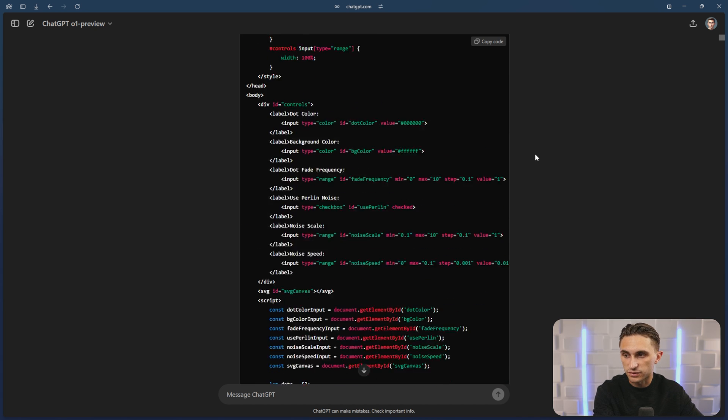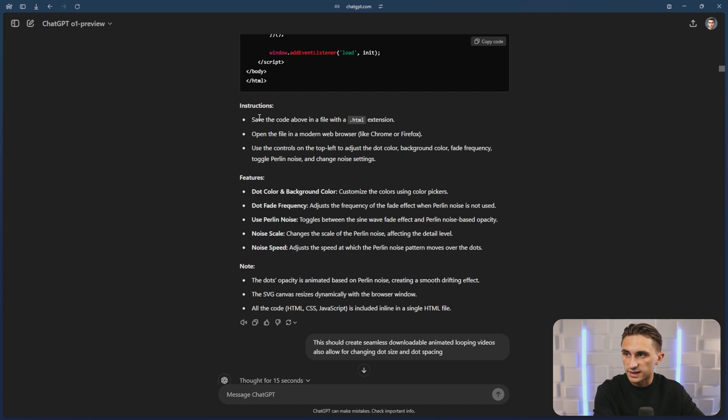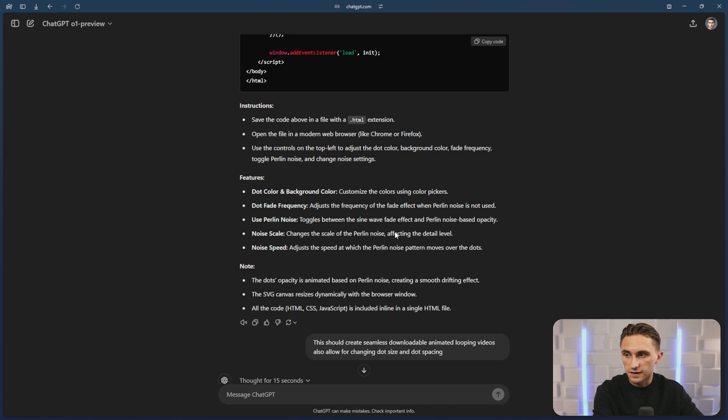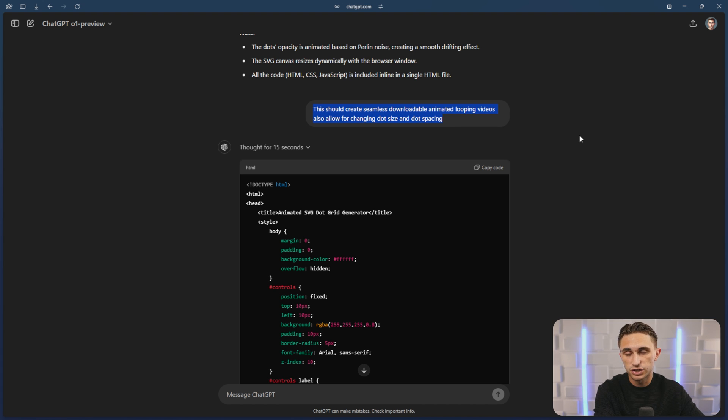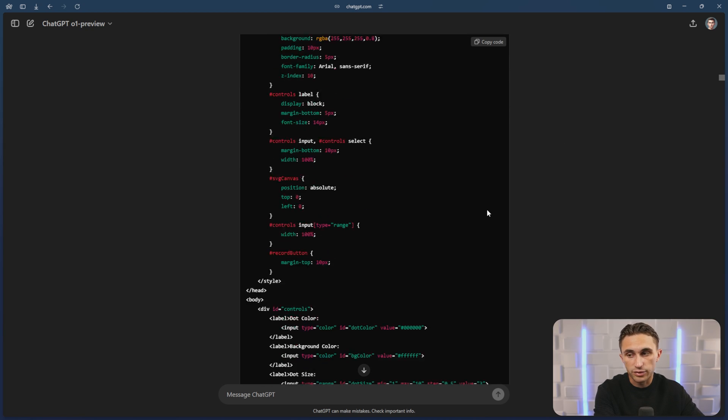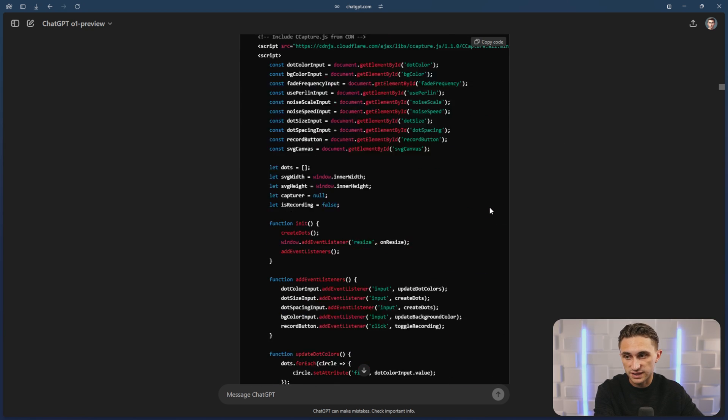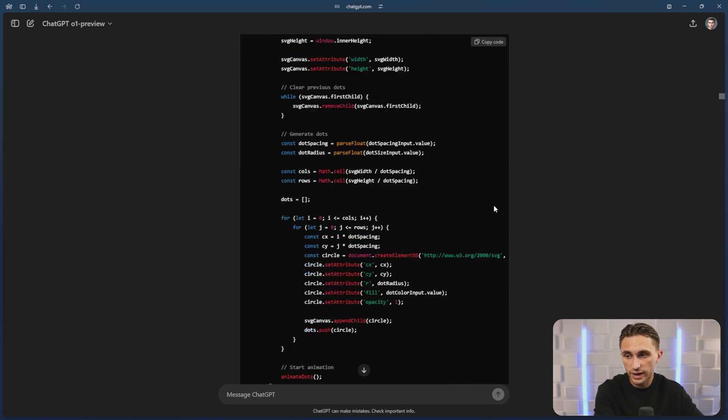And then it gave me the first generation. It tells me exactly where to save it and how to open it. Gives me the features, gives me the notes. And then I was having issues with the downloads. So I just told it to fix that portion of the animation because everything else was working fine. It just wasn't working once I downloaded the files. So it went through and it actually fixed that very quick.